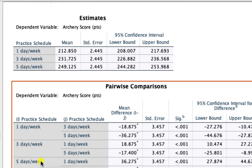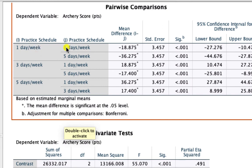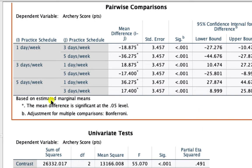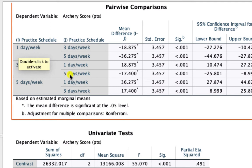Scrolling down to the pairwise comparisons for practice schedule, we can see the different pairs and the p-values associated with each. All comparisons are significant: one day is significantly different from three days a week and from five days a week, and three days a week is significantly different from five days a week. Note that comparisons are repeated in the table, so we only need to report each pair one time.